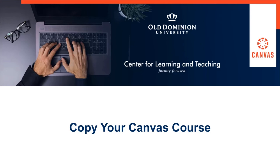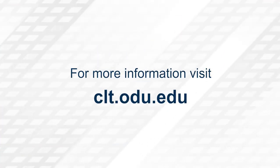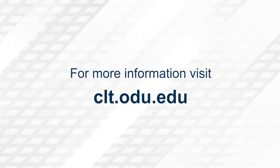Thank you for watching. For more information, please visit clt.odu.edu.